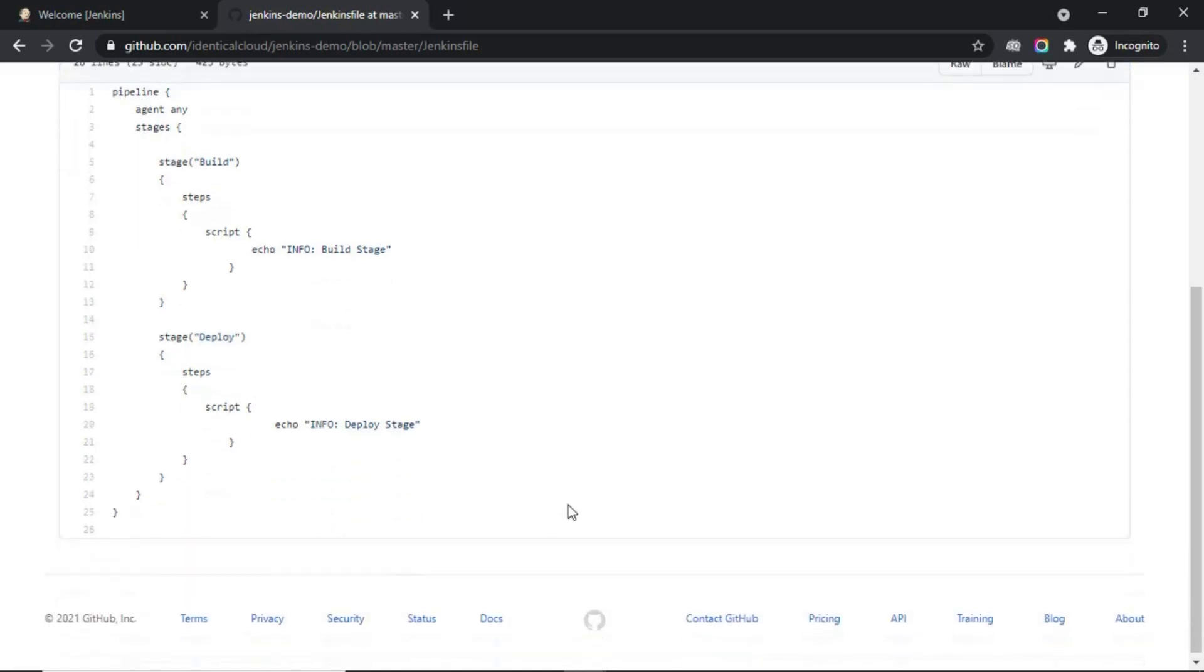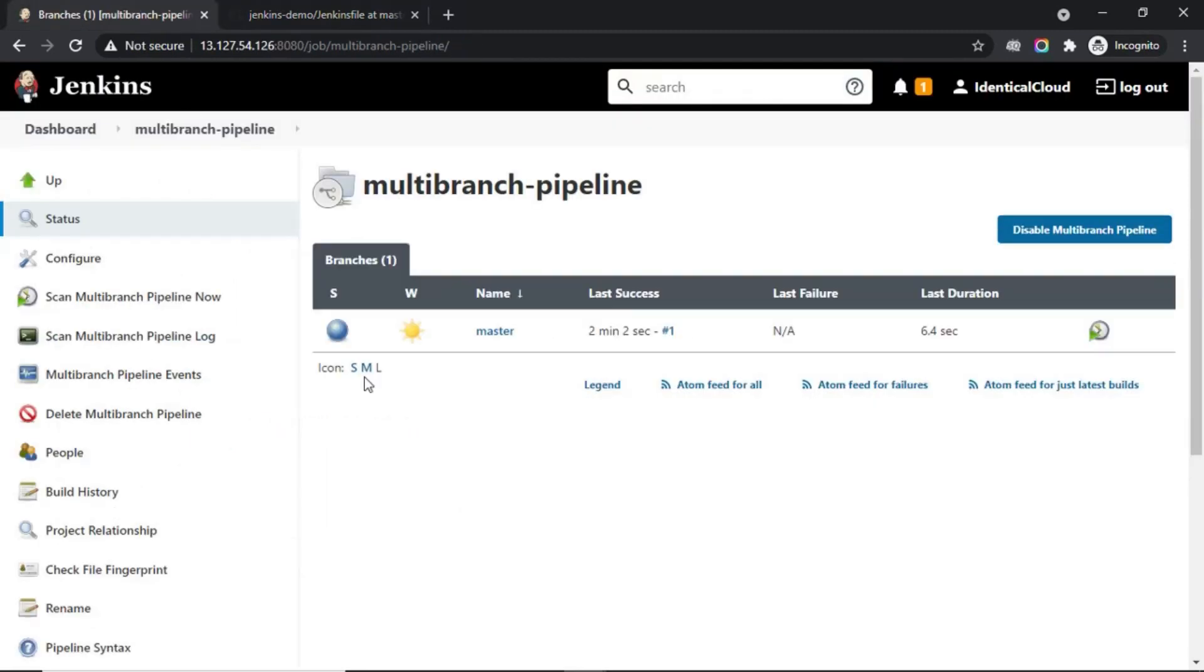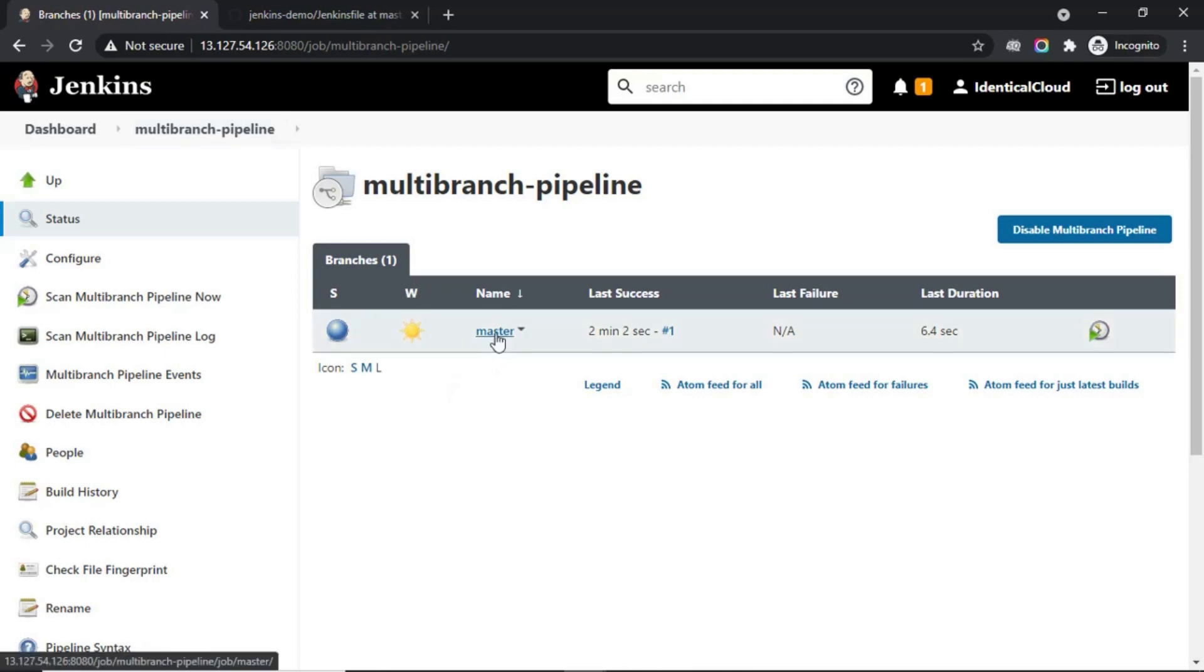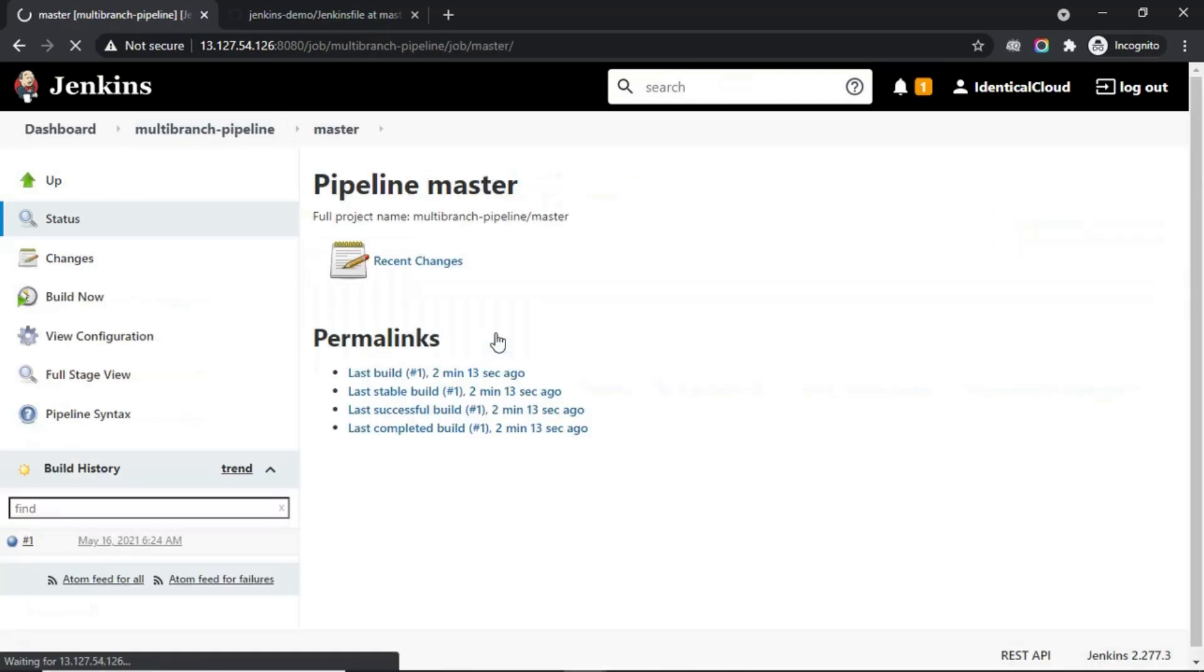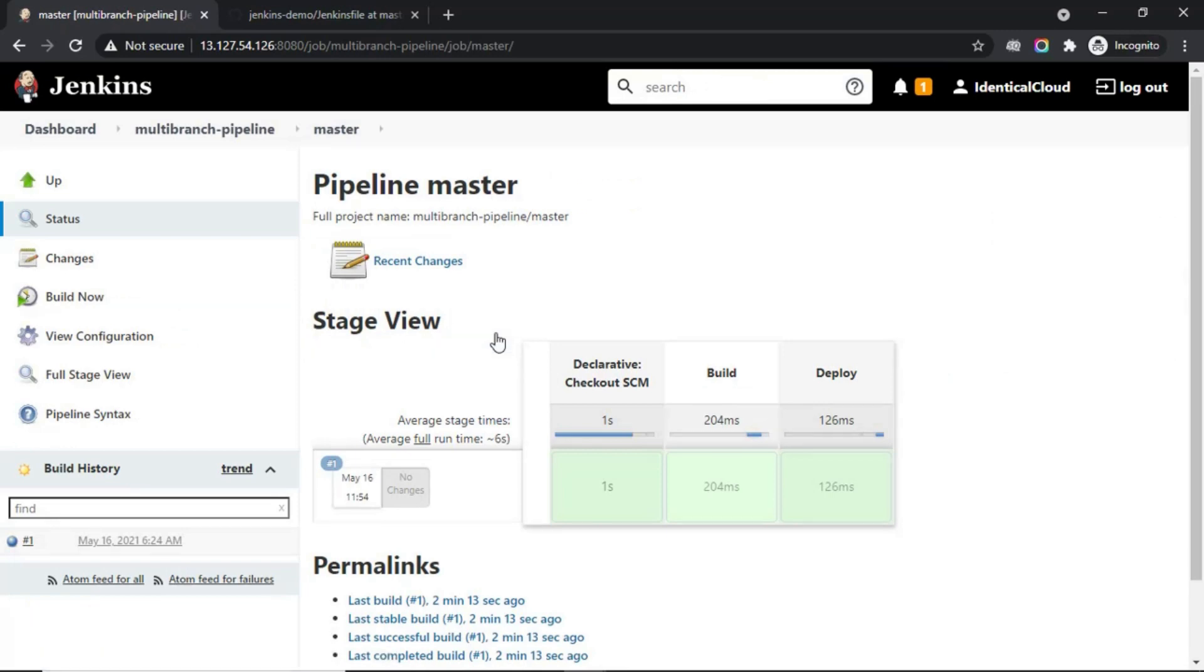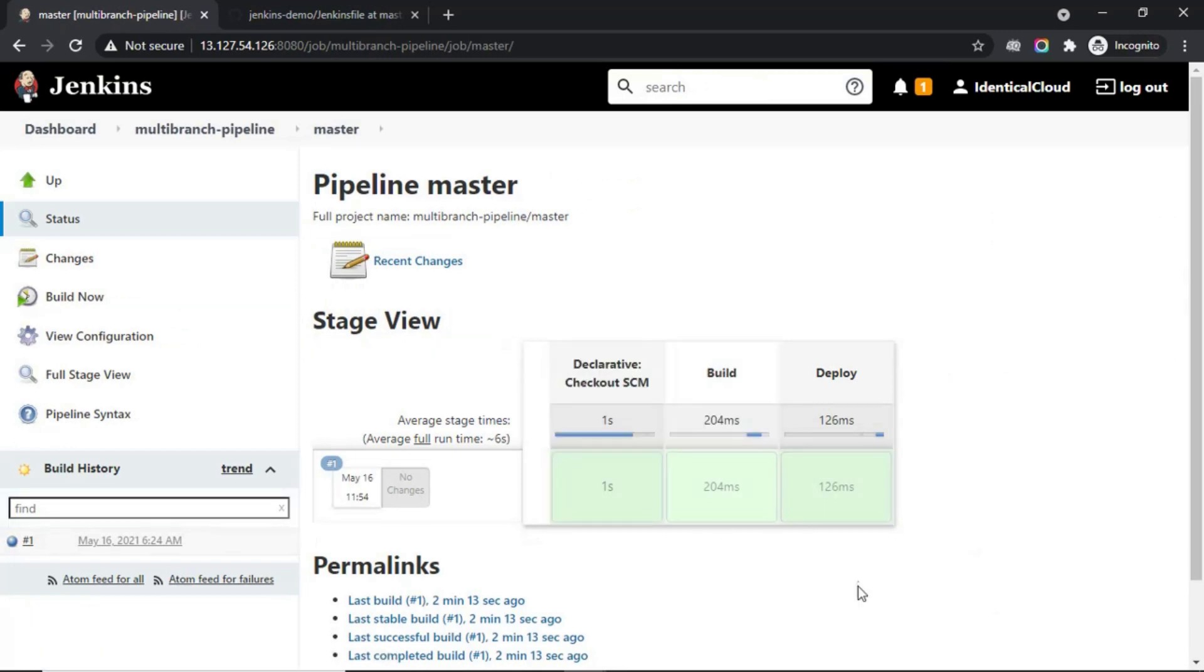So, this is the most basic Jenkinsfile that you can create. Now, let's try and run this Jenkinsfile. As you can see, as we have entered master and dev star, it has already identified that the master branch has a Jenkinsfile, and the first build is success.